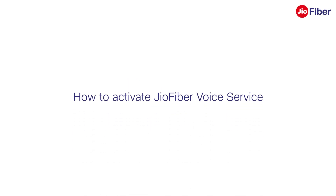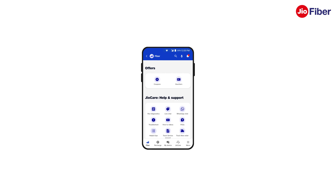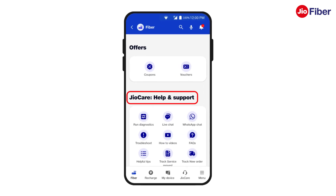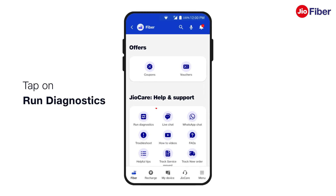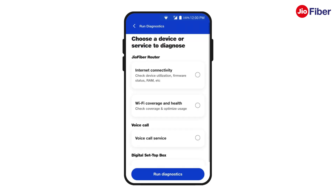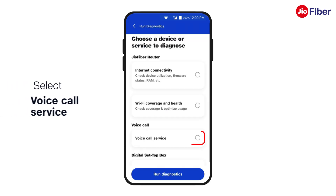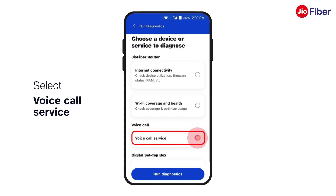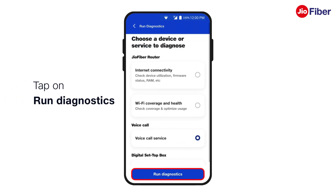In this video we will see how to activate your Jio Fiber voice services. To begin, go to the Jio Care help and support section and tap on Run Diagnostics. Next, select Voice Call Service and tap on Run Diagnostics.